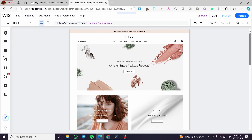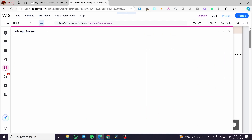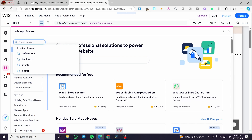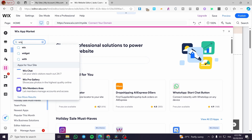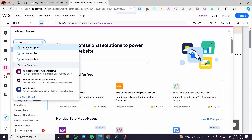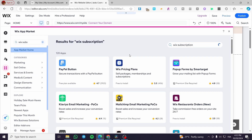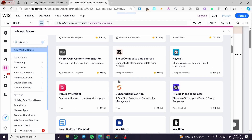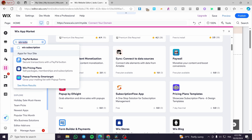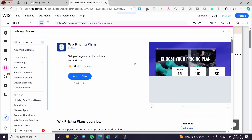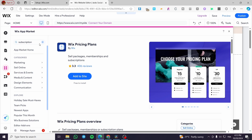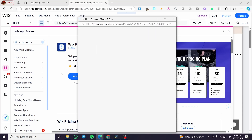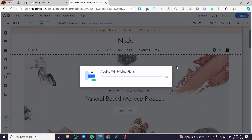Now we're going to set up the subscriptions. We'll go to Add Apps, which opens the Wix App Market, and search for 'Wix Subscriptions'. When the results appear, you'll see that the subscriptions app from Wix is no longer called Wix Subscriptions — it's now called Wix Pricing Plans. No worries, all we need to do is click on Add to Site and install it.